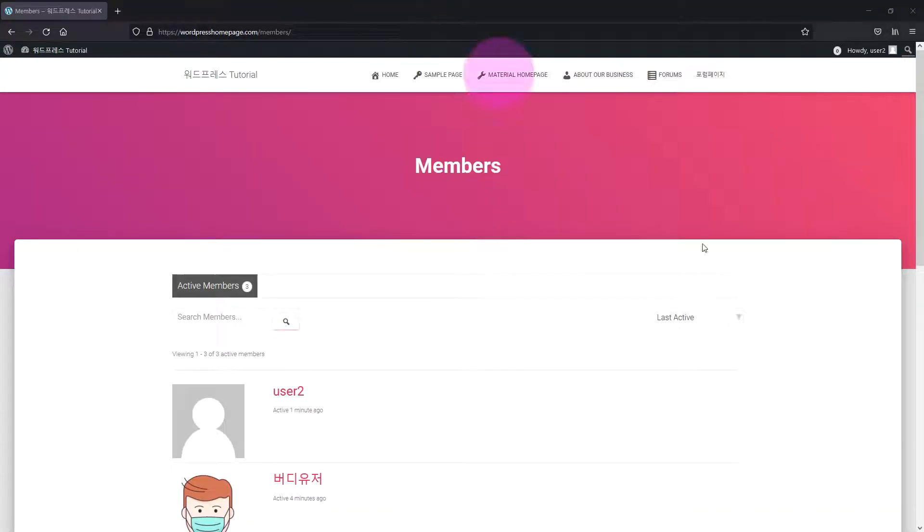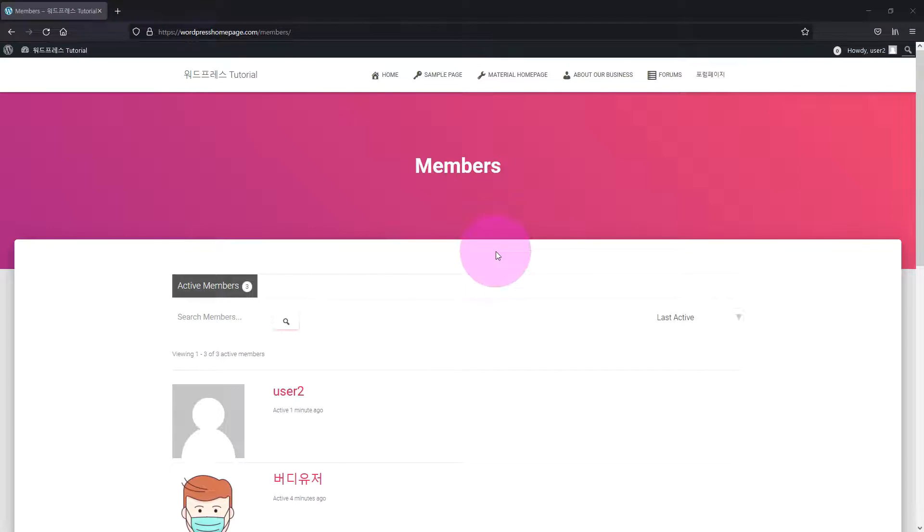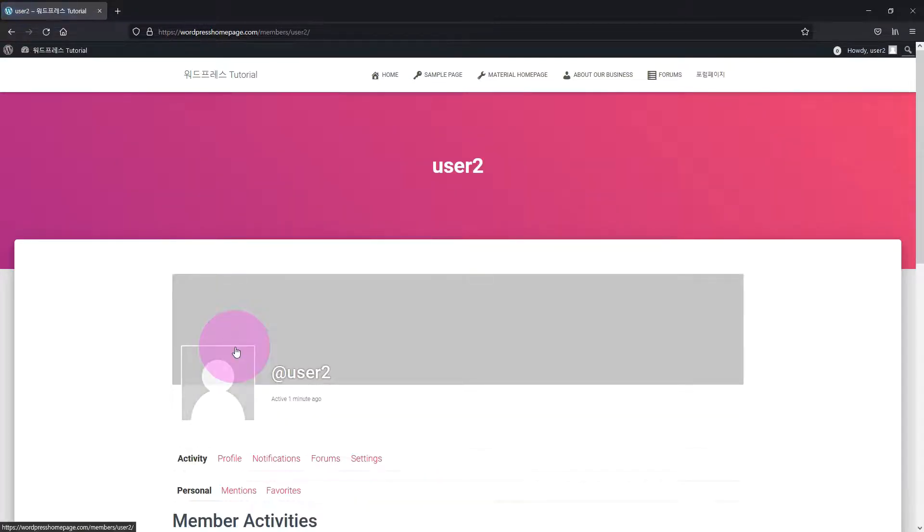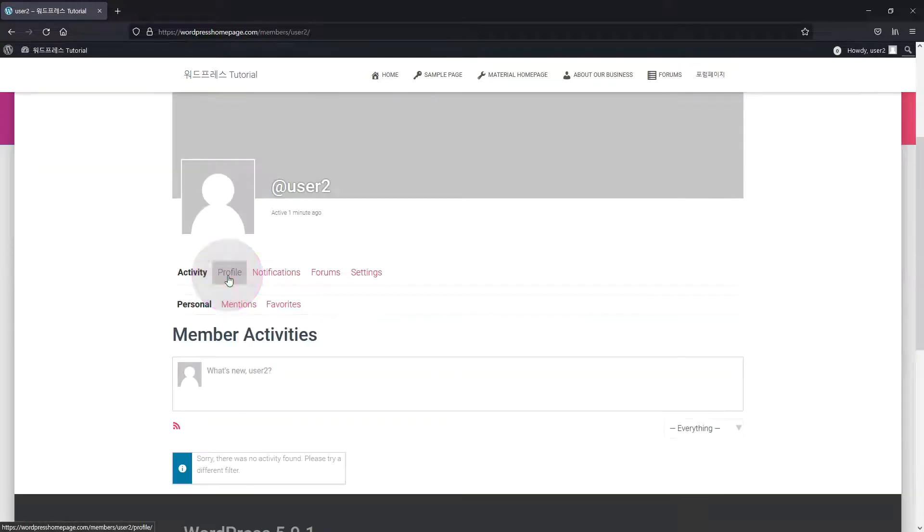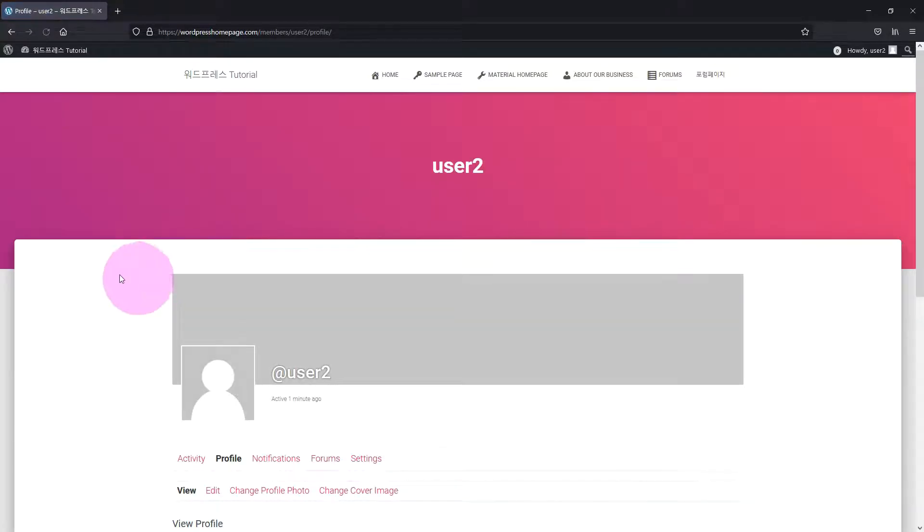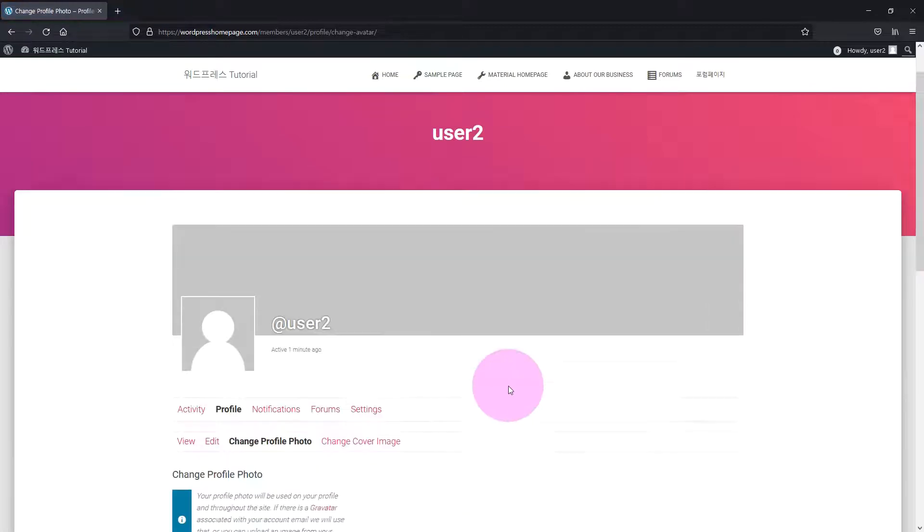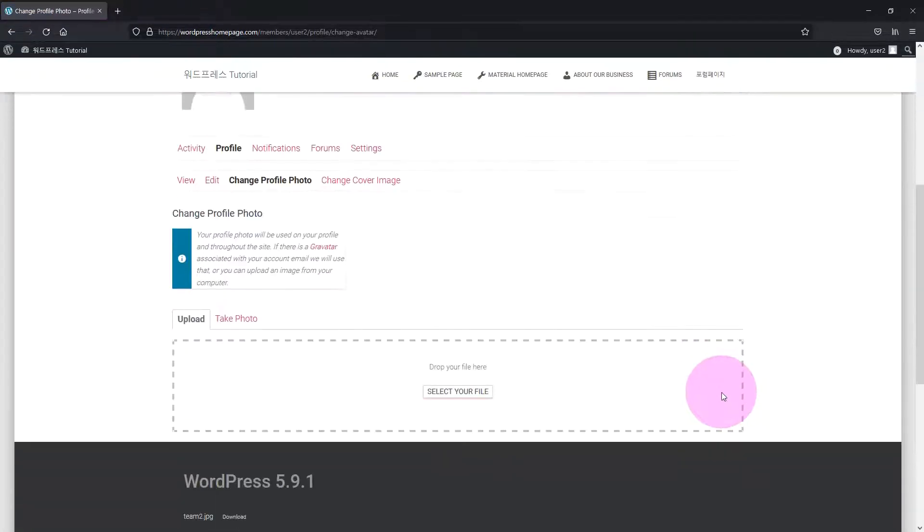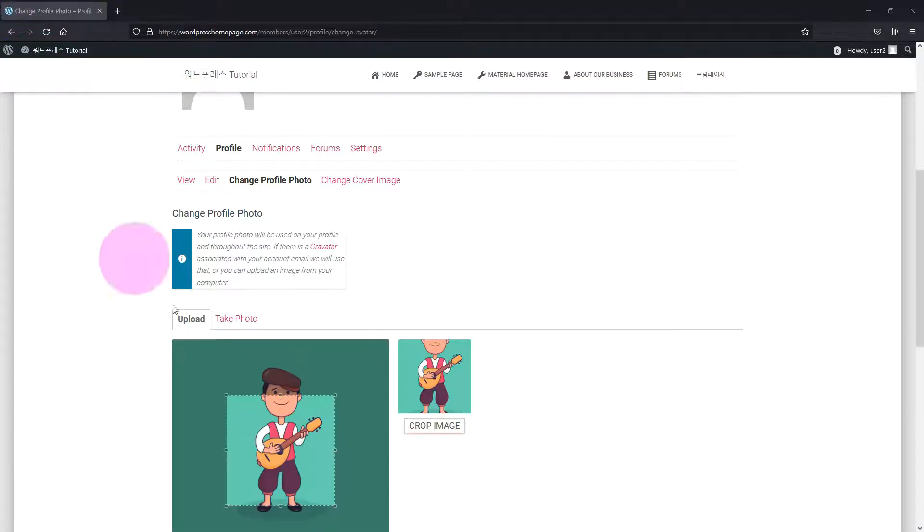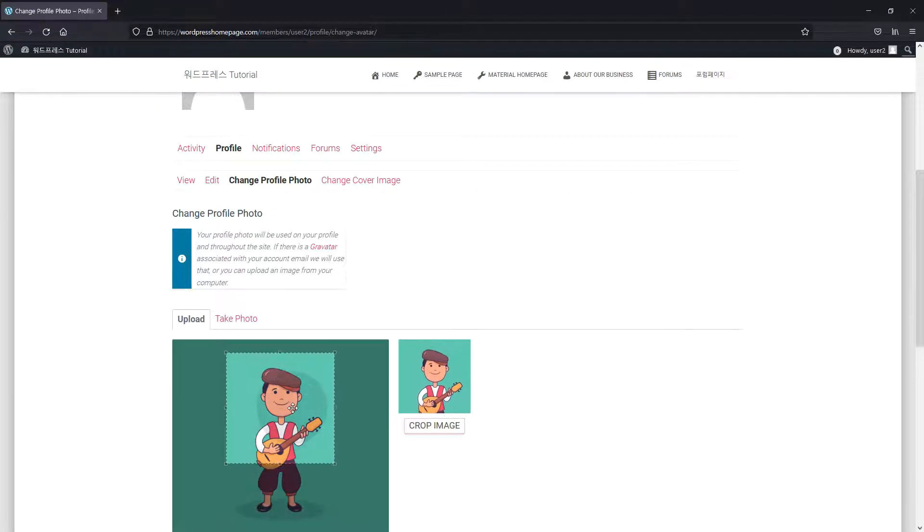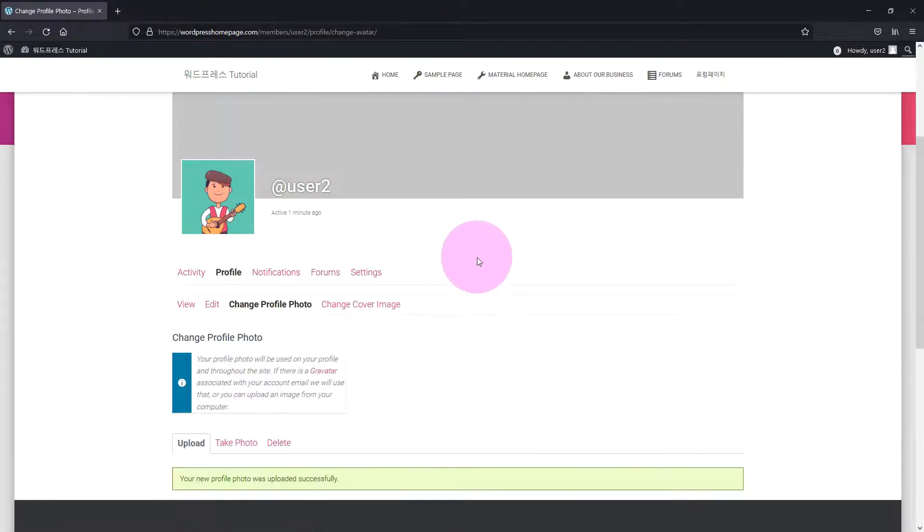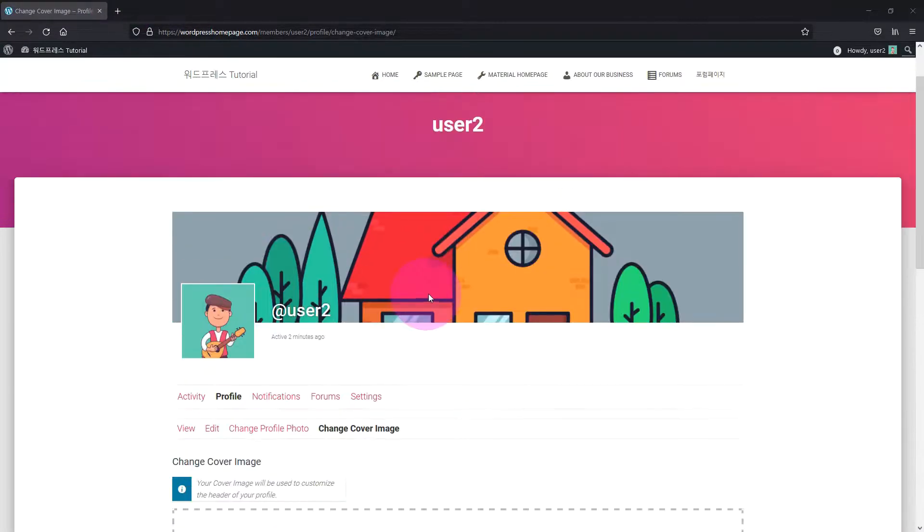I logged in as User2. Let me show you how to edit the profile in the front end. Go to the User2 profile tab, and click the Change Profile Photo tab. Upload a photo here. Press the Crop button to change your profile picture. The cover image shows your profile picture. Change it like this.